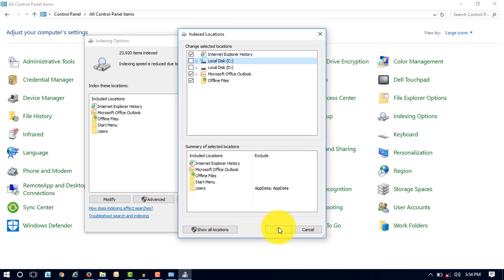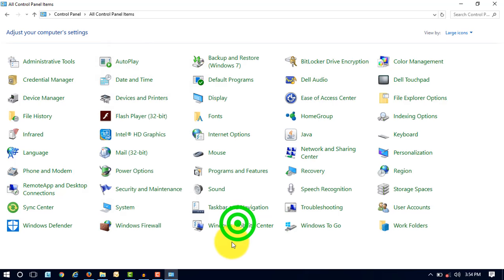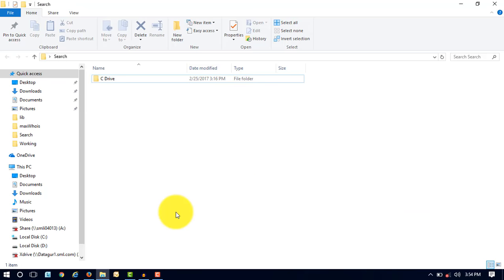So click on OK button and then now click on Close button. So we have done all the settings which is required to search of contents in a file.